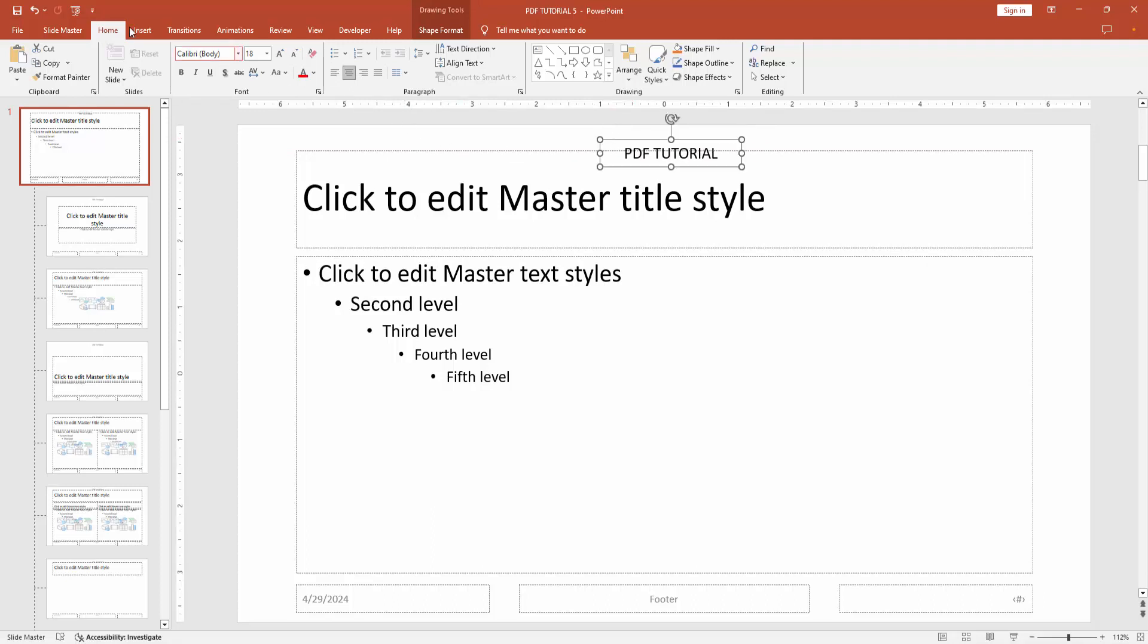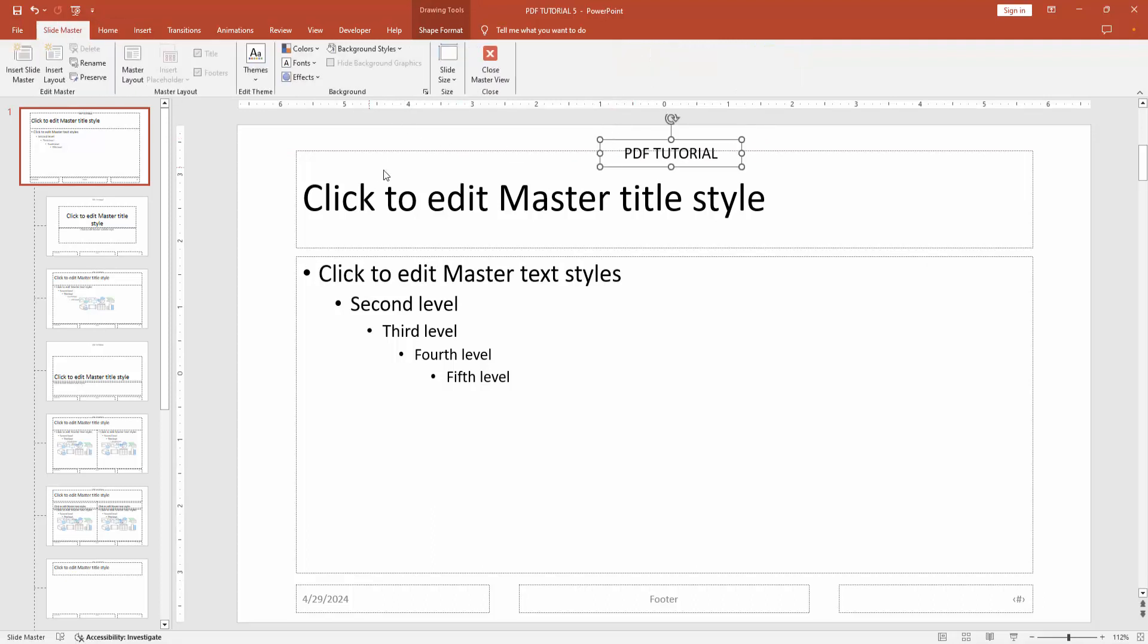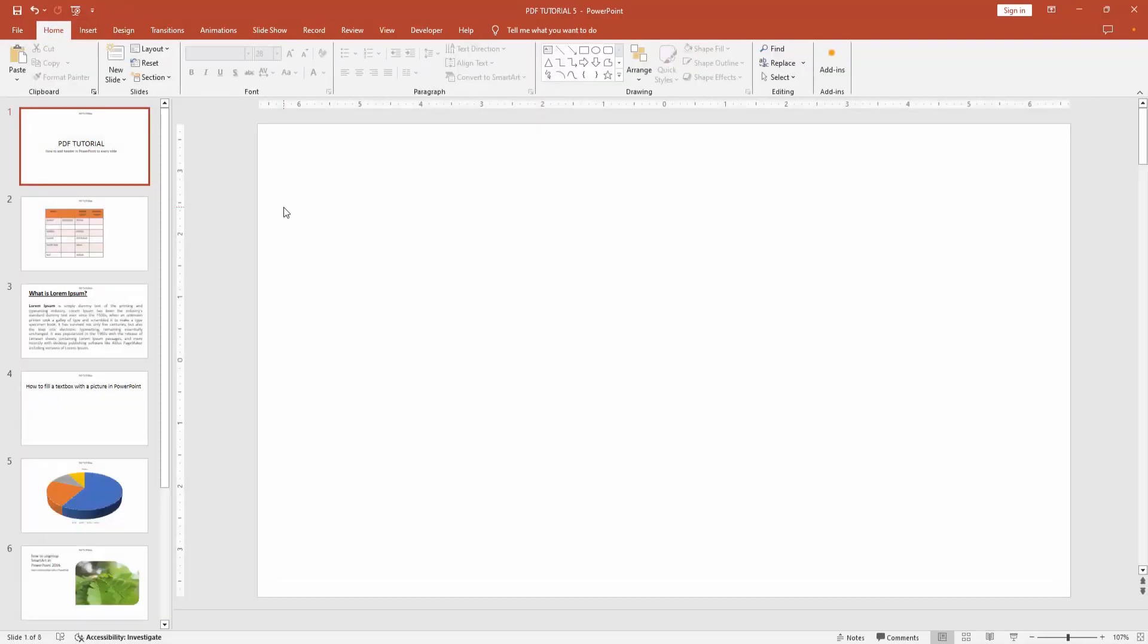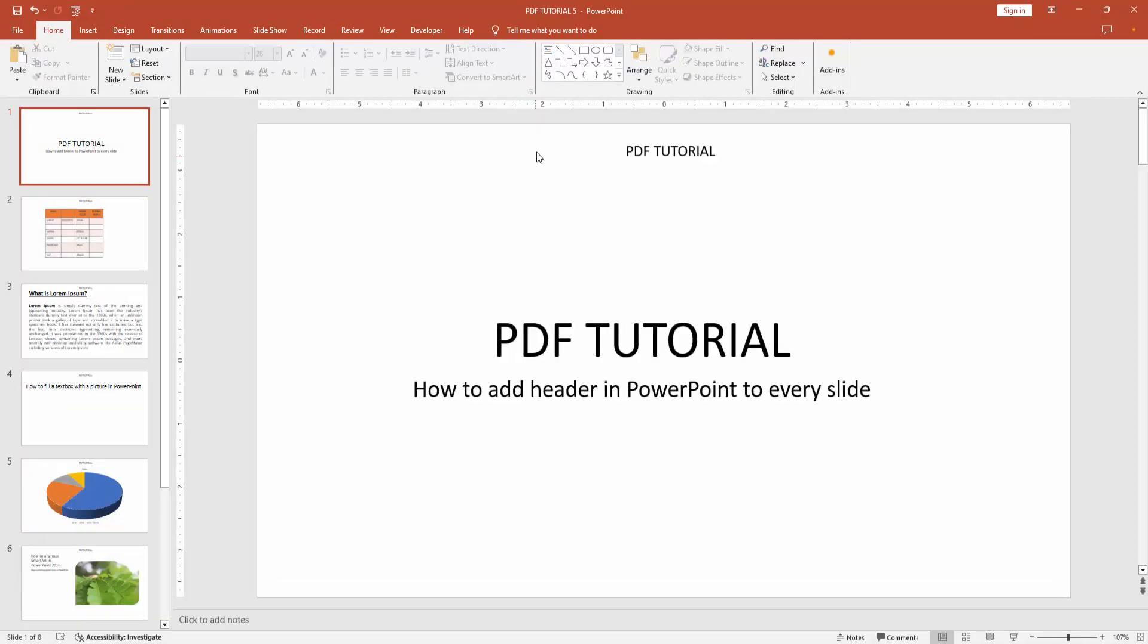Then go back to the Slide Master option and close the Master View. Then we can see the first slide now includes the header.